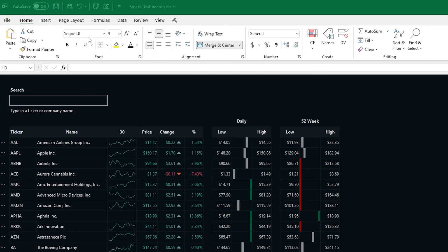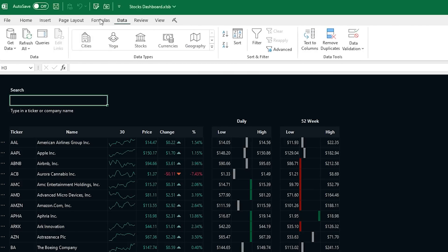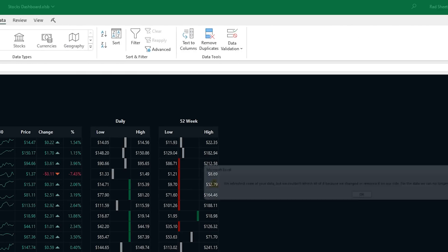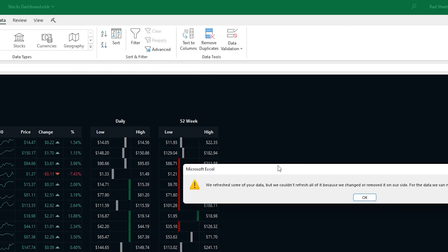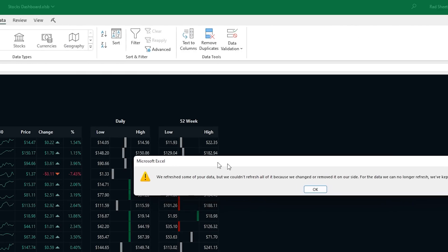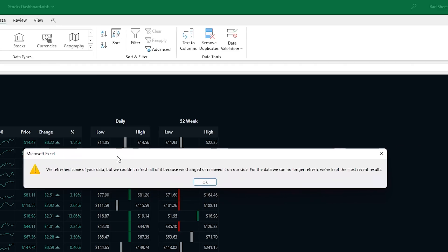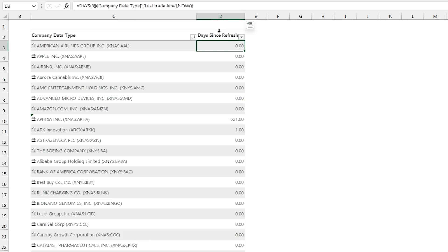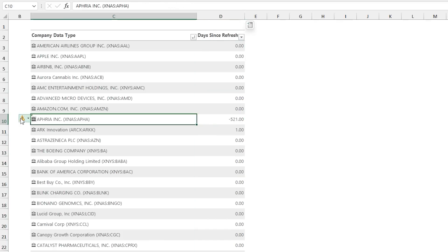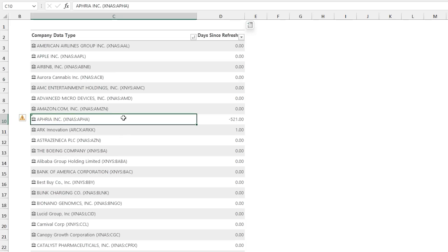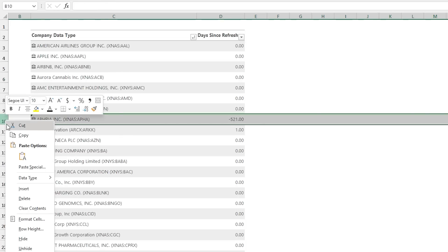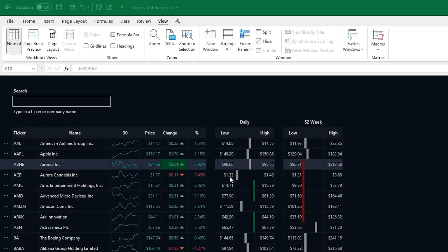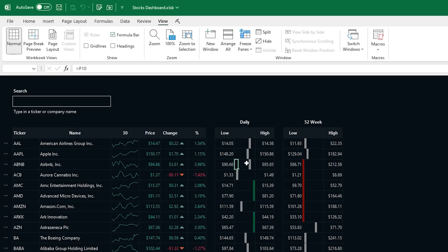Sometimes when you hit Refresh, you'll see an error that says it couldn't refresh all of them. To help address this, on the source list of stocks, there's a Days Since Last Refresh, so you can quickly see which ones haven't been refreshed. You'll also see a little green triangle on it, and from there, you can either find a new way to get the data, or just hit delete on that stock, as it's not tracked anymore through the stock data type.